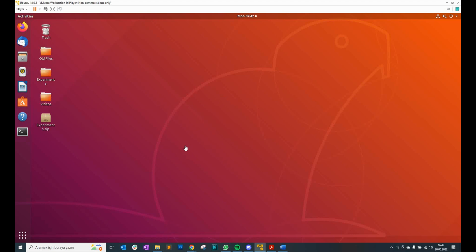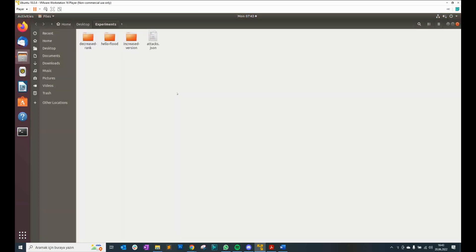In my last video, I explained how to obtain benign and malicious nodes. You can access my blog page from the details below. As you see, there is an experiments folder here on the desktop, and we got that experiments folder from the Contiki-NG RPL framework, as I explained in my previous video.